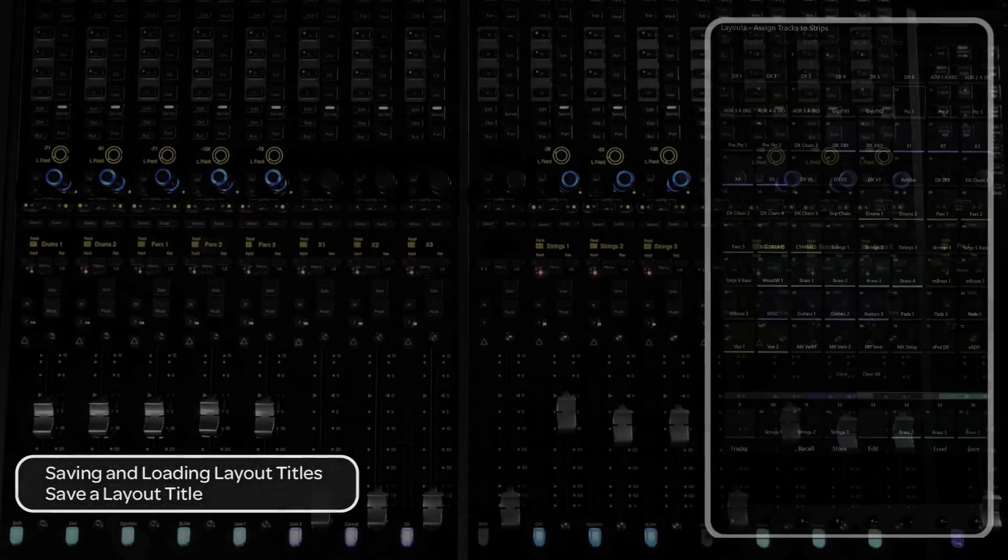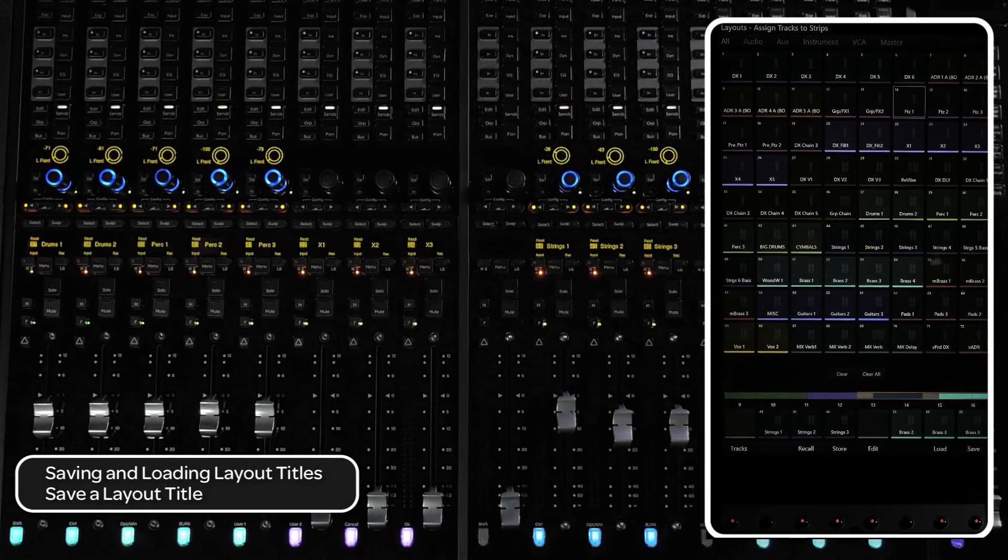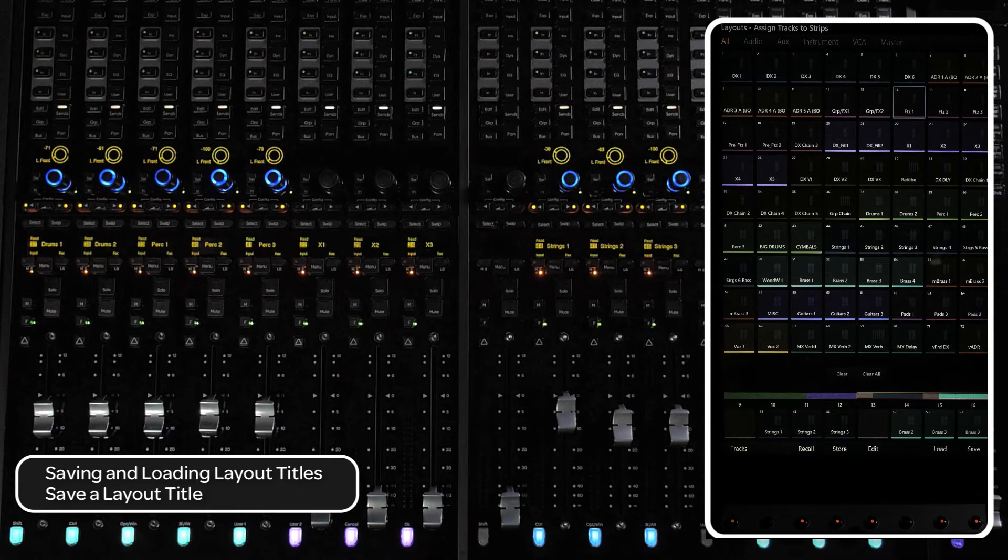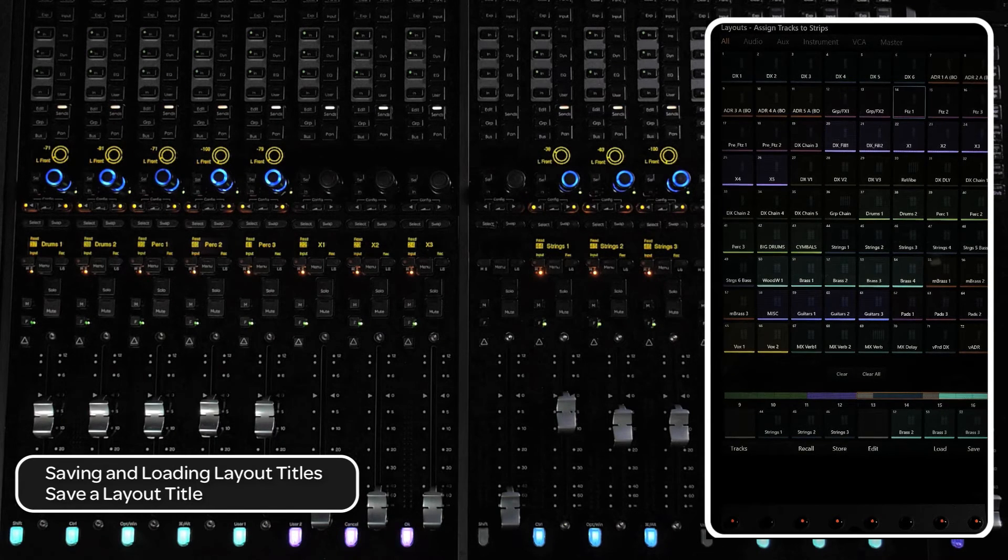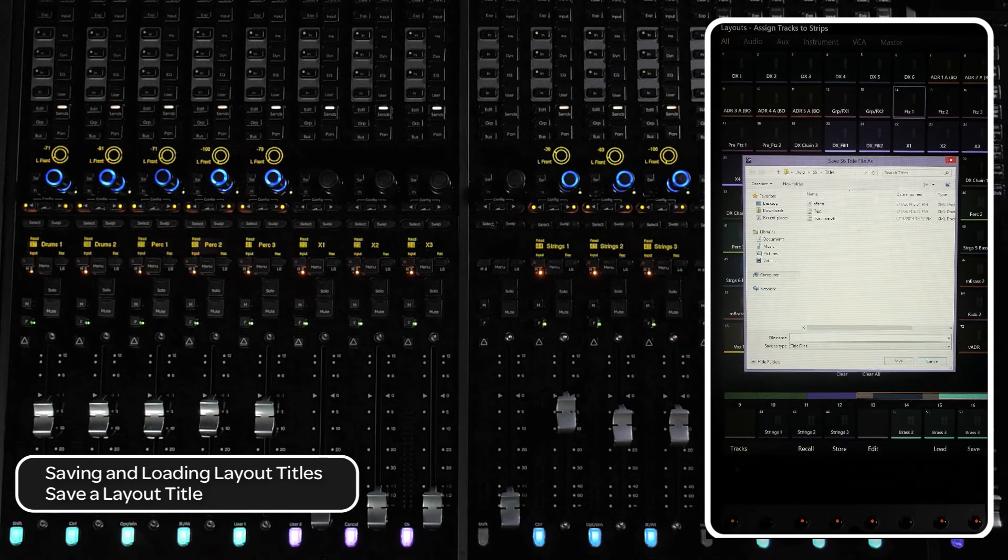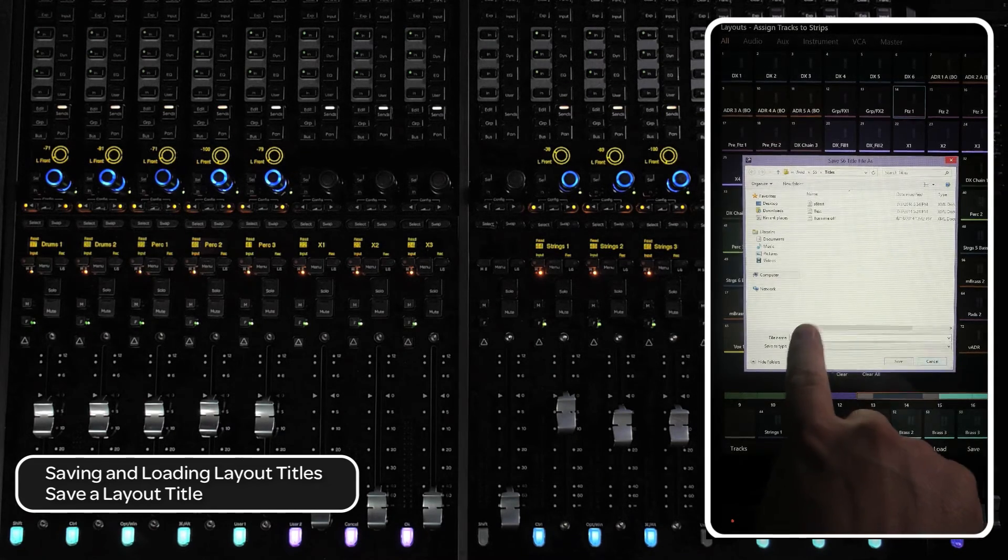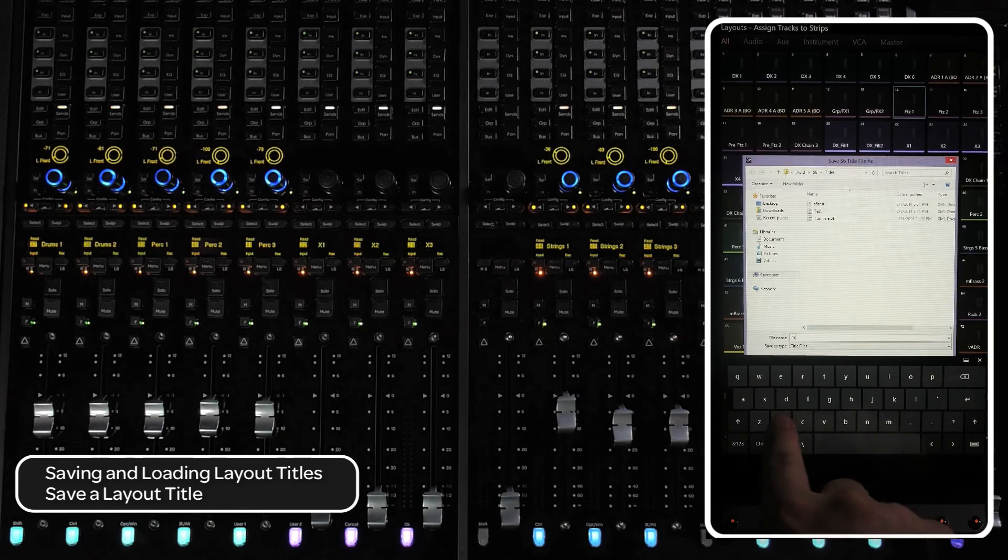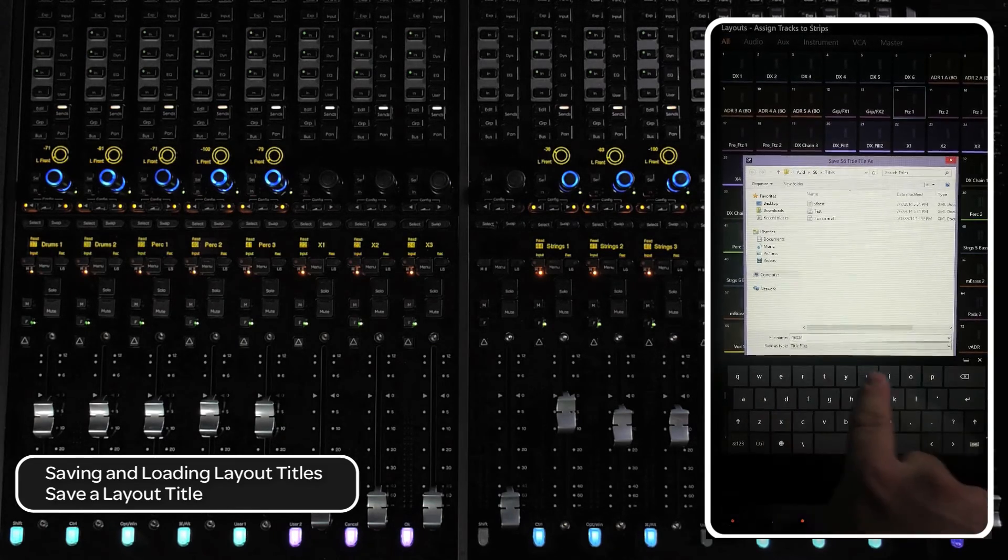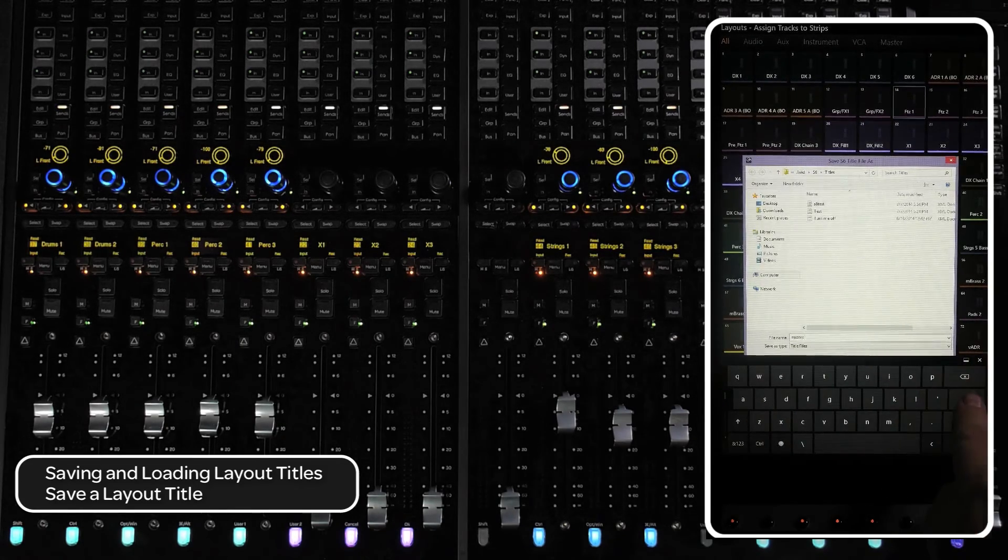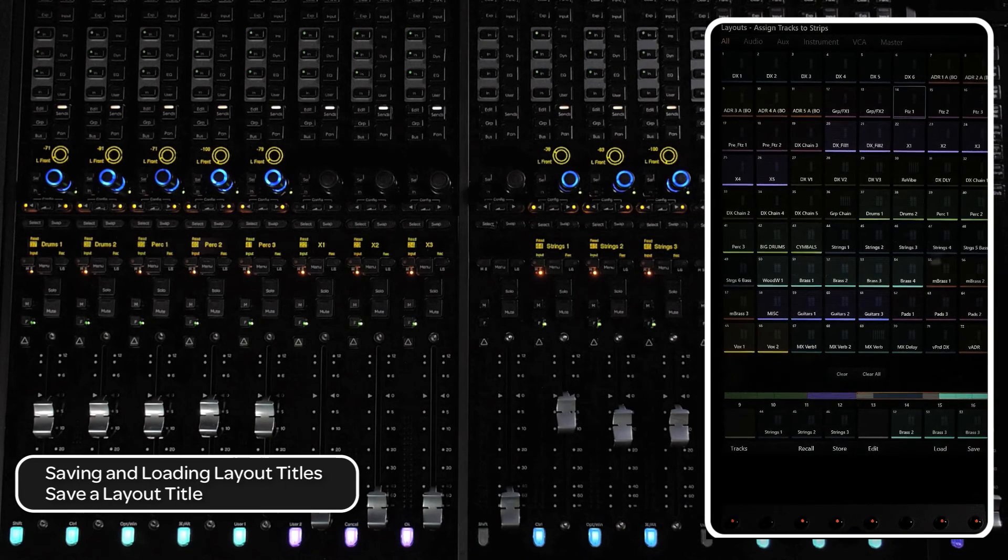Layouts are not stored with your DAW session document at this time, so you will need to save and load layout titles. To save a layout title, press the save switch at the bottom of the touch screen. This will bring up a file dialog box that will allow you to save the title to the internal S6 hard drive or to an external drive, such as a network connected drive or USB flash drive.